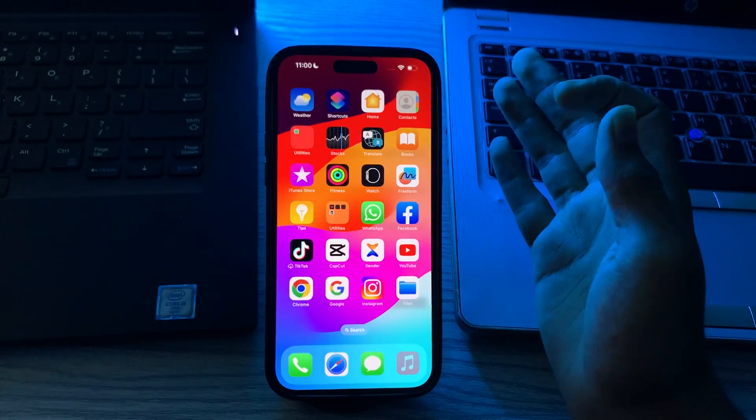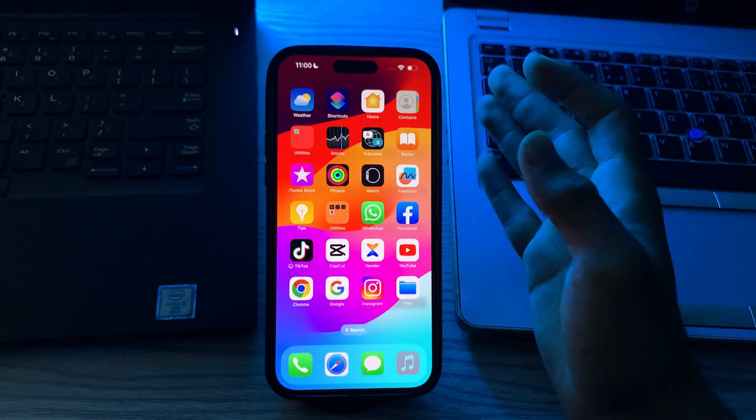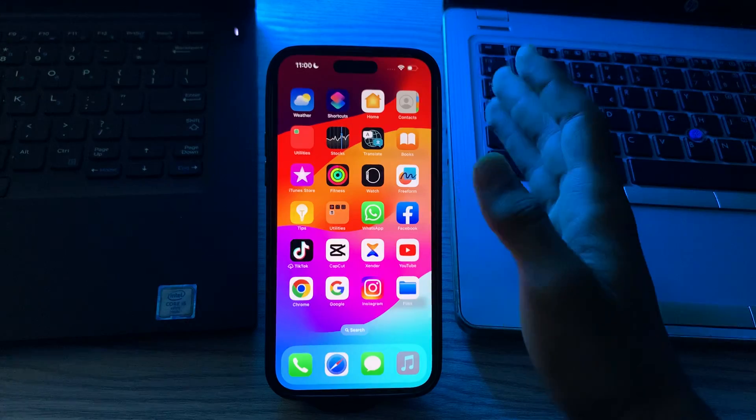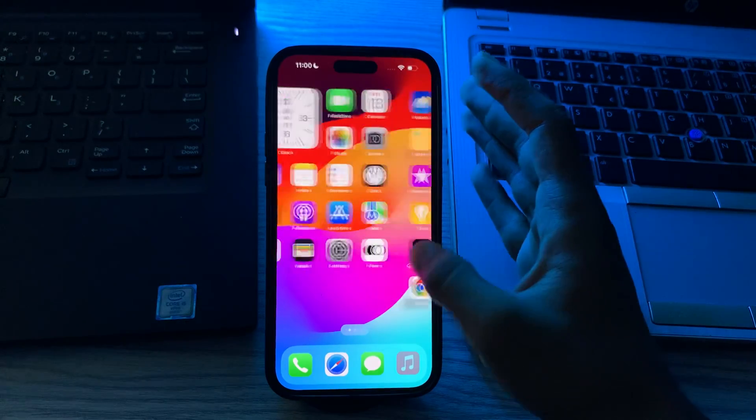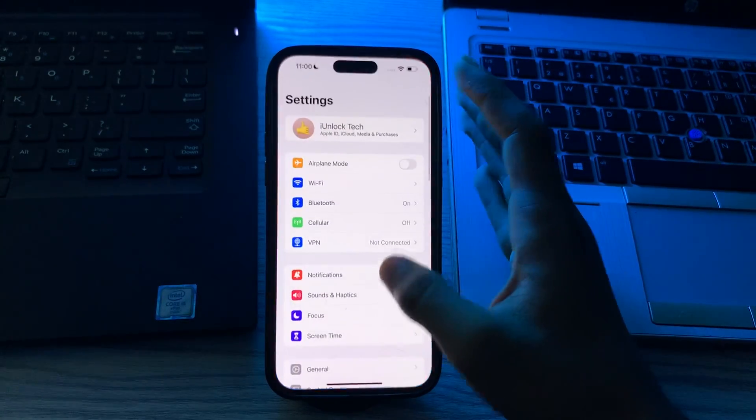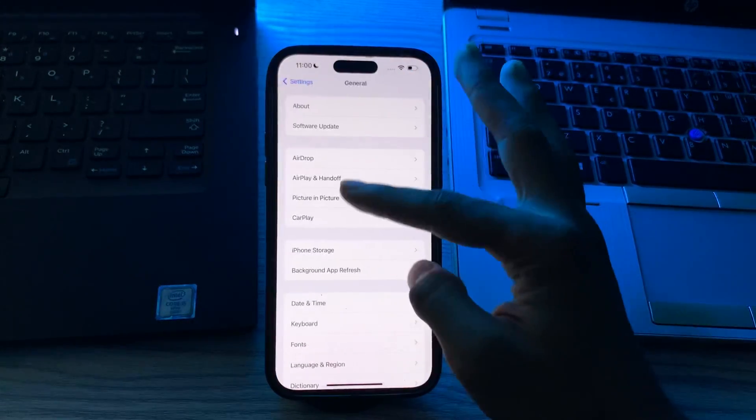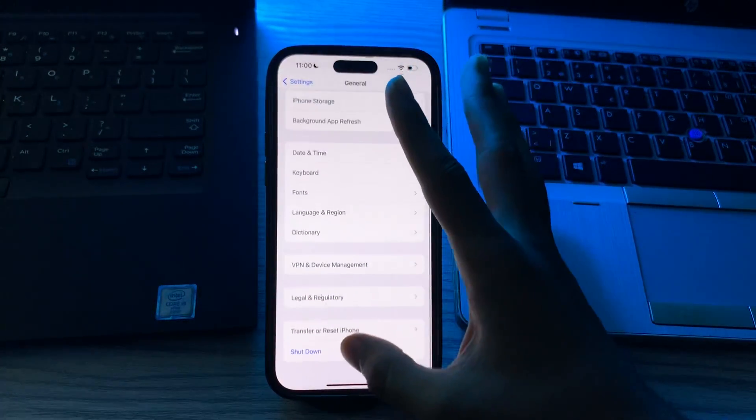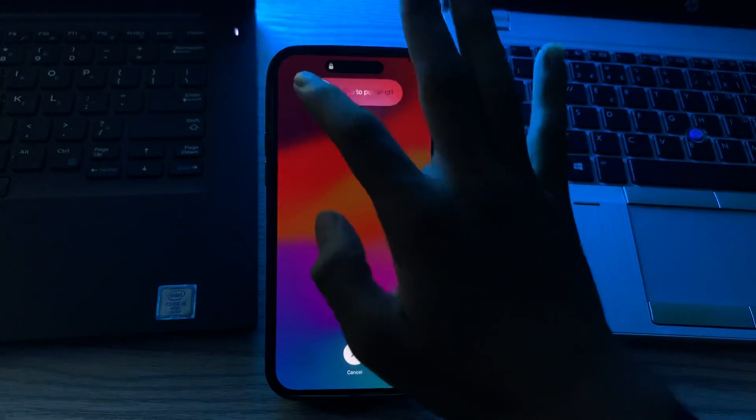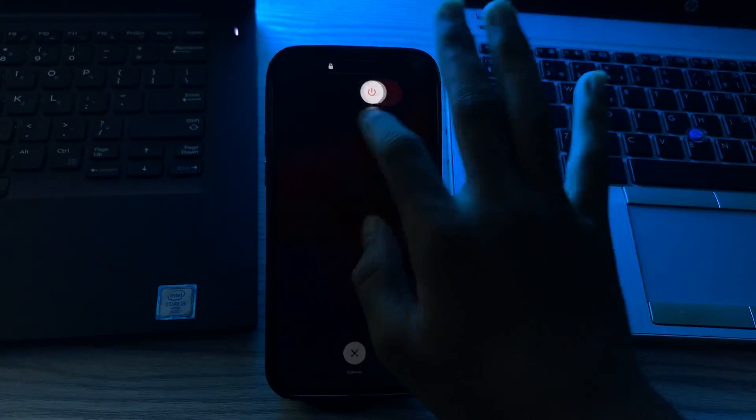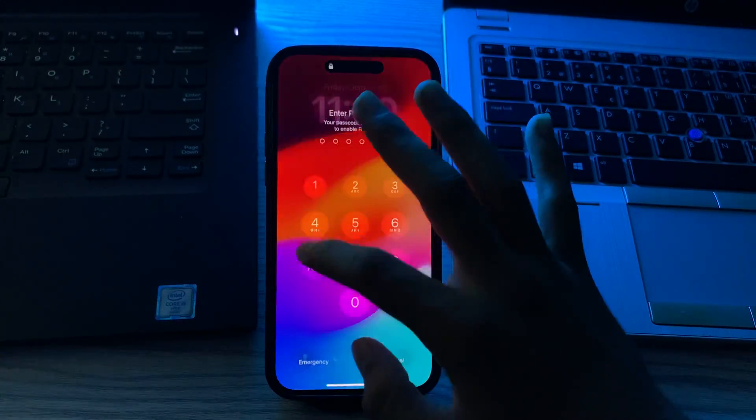Then you have to restart your iPhone, as a restart can often resolve minor glitches. Turn off your iPhone by going to Settings, then go to General, scroll down and then tap on Shut Down. Shut down your iPhone and then restart it after 15 to 20 seconds.